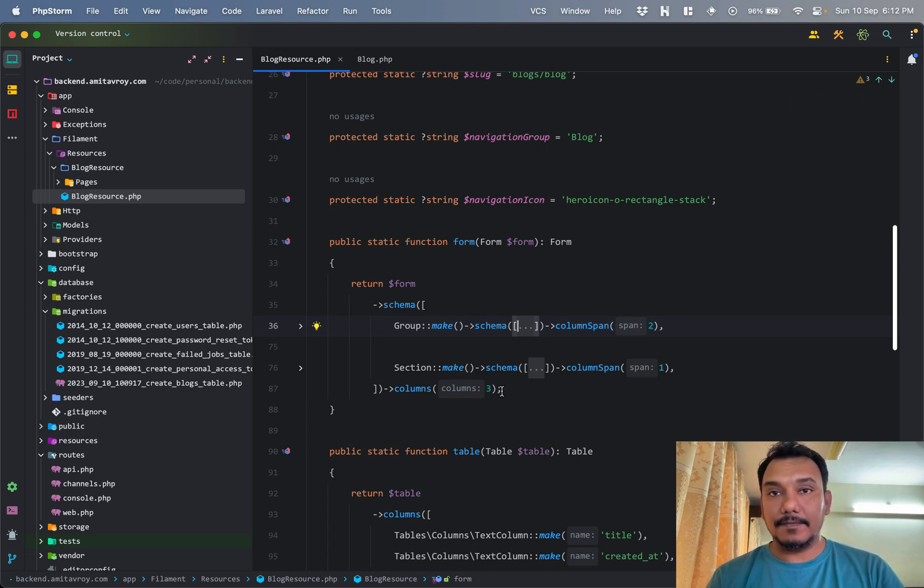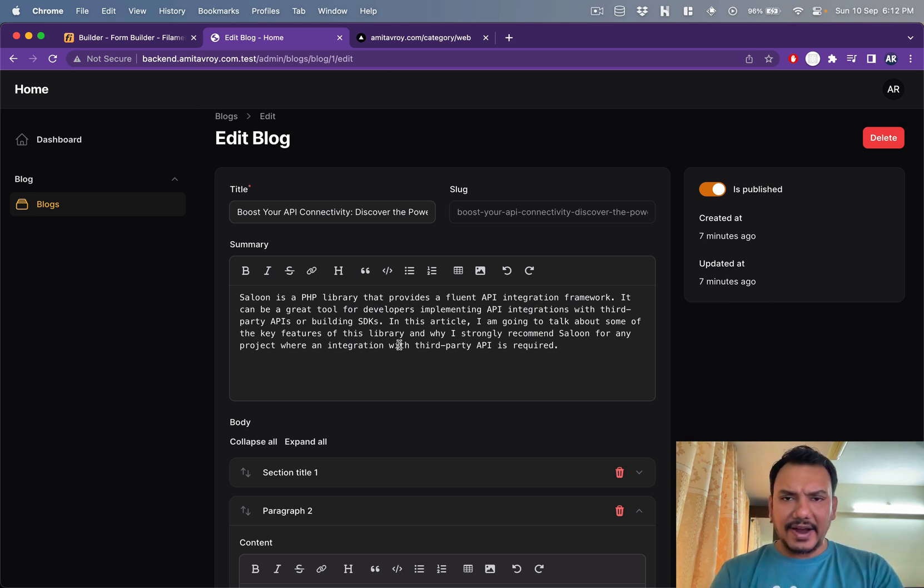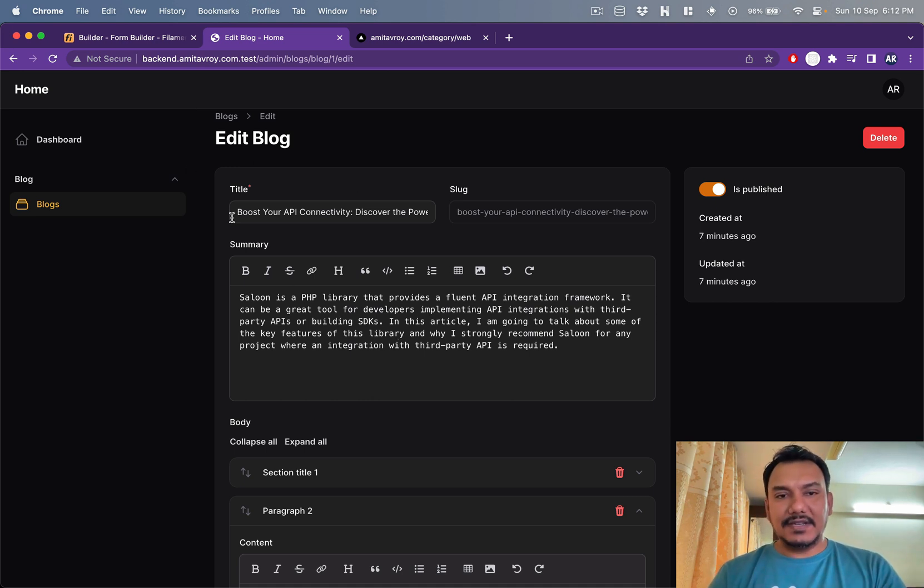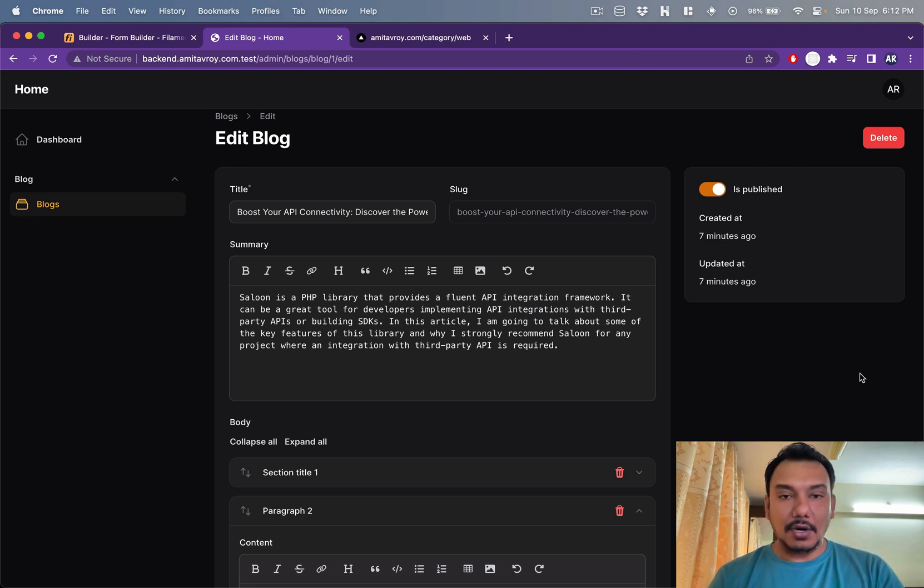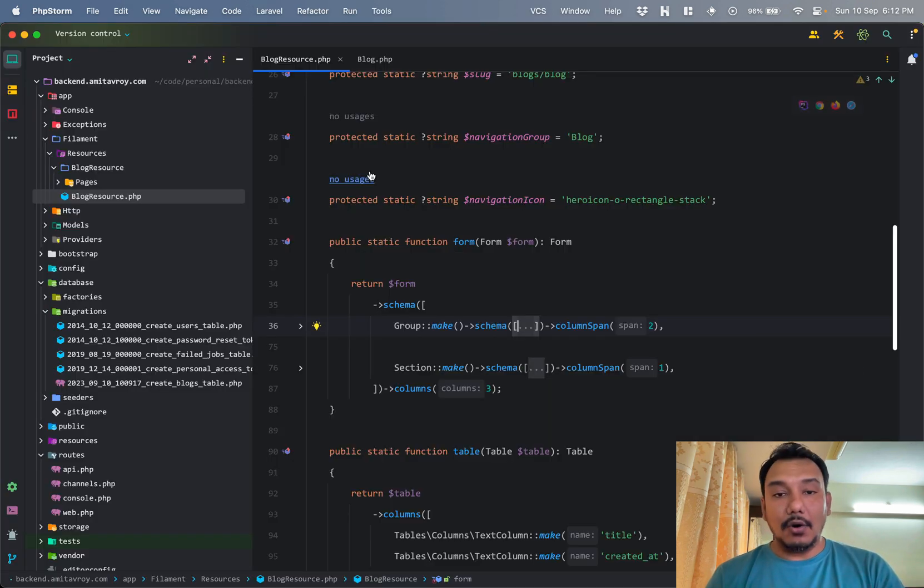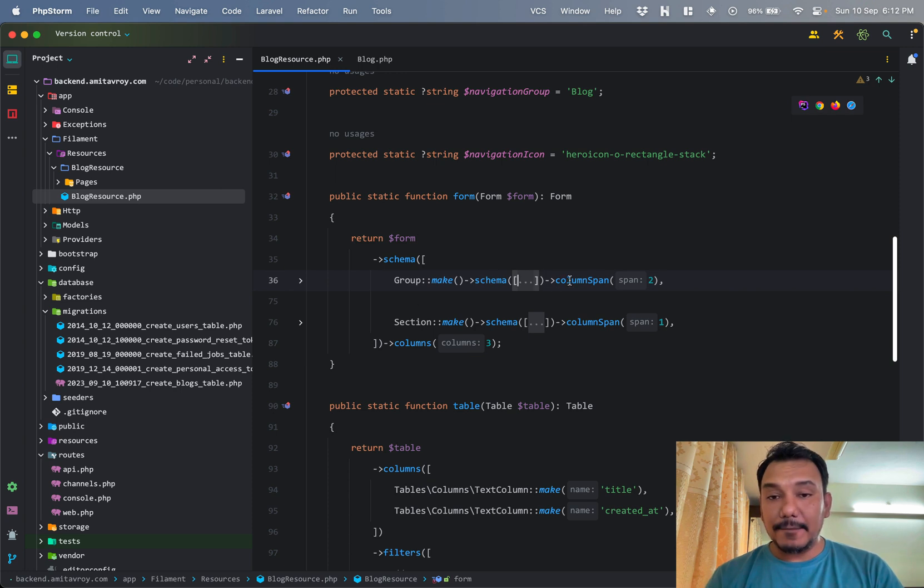You can divide the entire screen into one column, two column, and three column layout. Now if you see the first group over here has a col span of two, which basically means that this entire group is going to be equivalent of two columns.